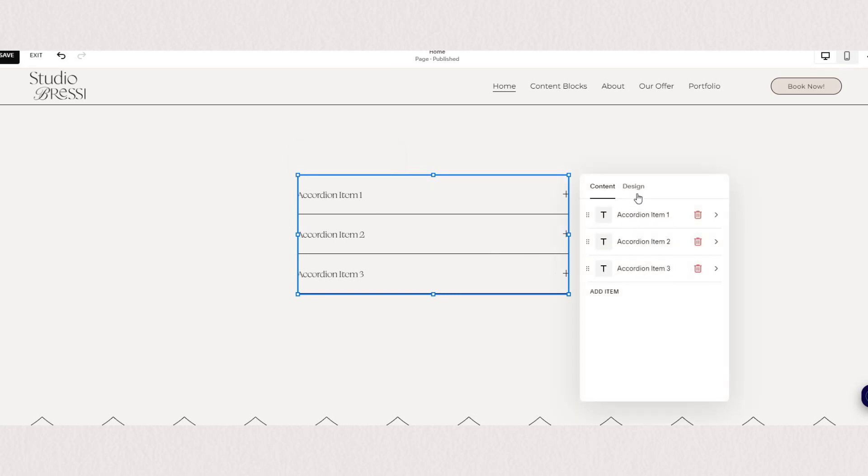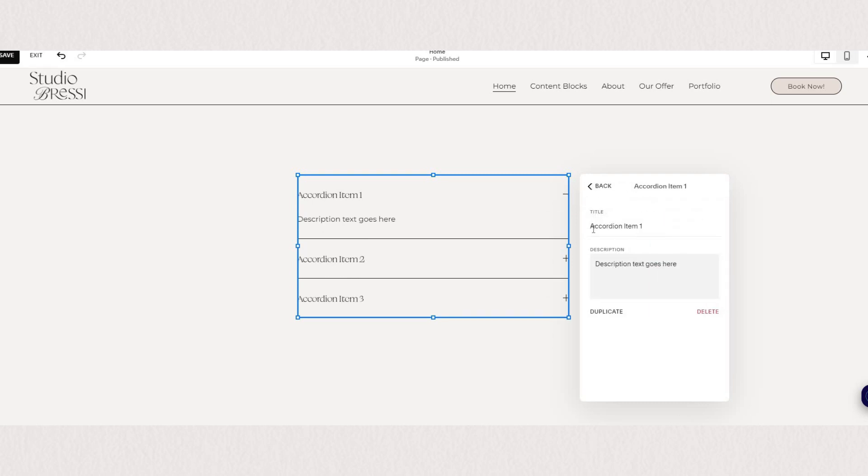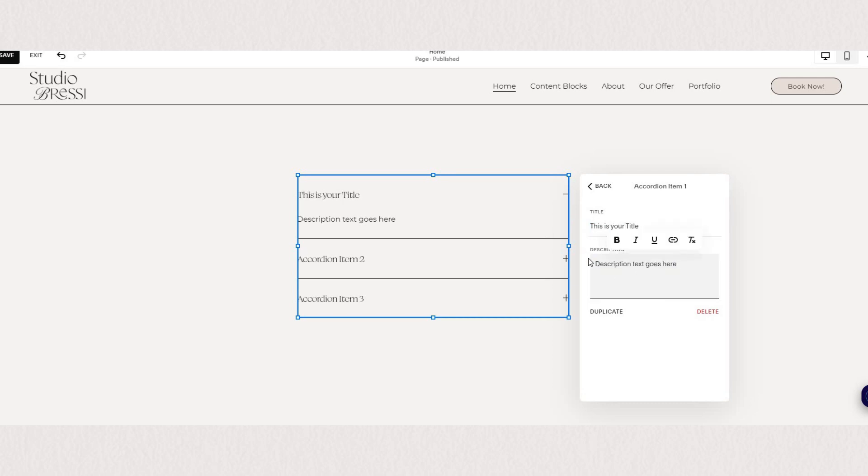You'll see a pop-up window appear with two different tabs, so one is for content and one is for design. You'll see all of your content displayed here and as you click on each one you can edit your title and your description separately.